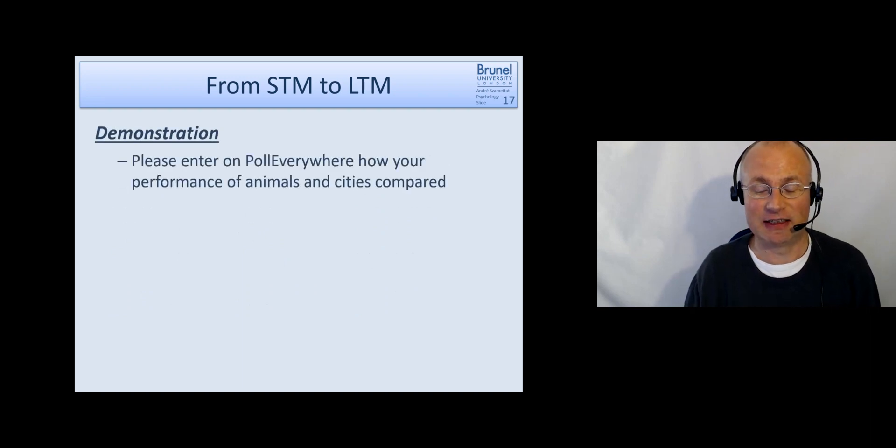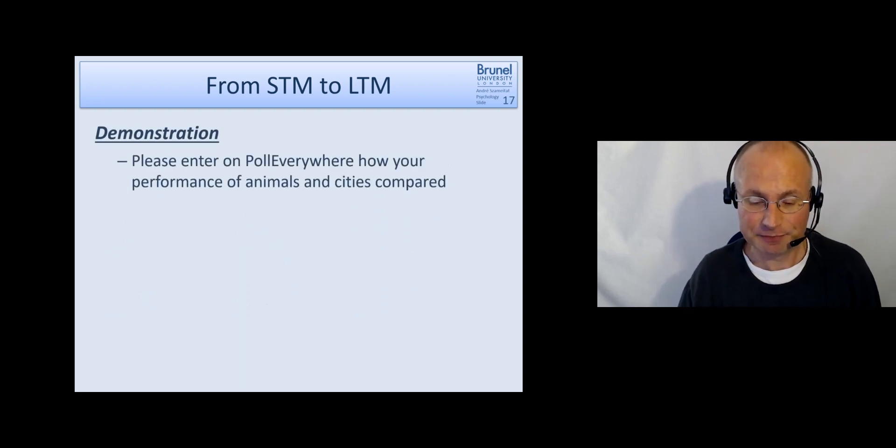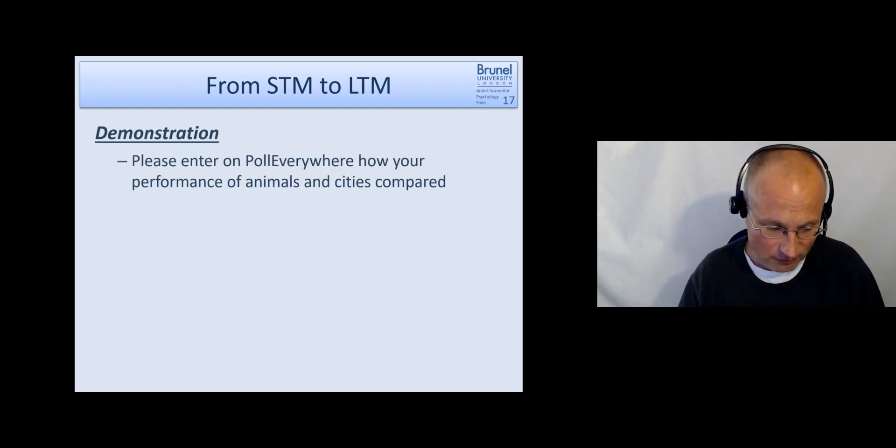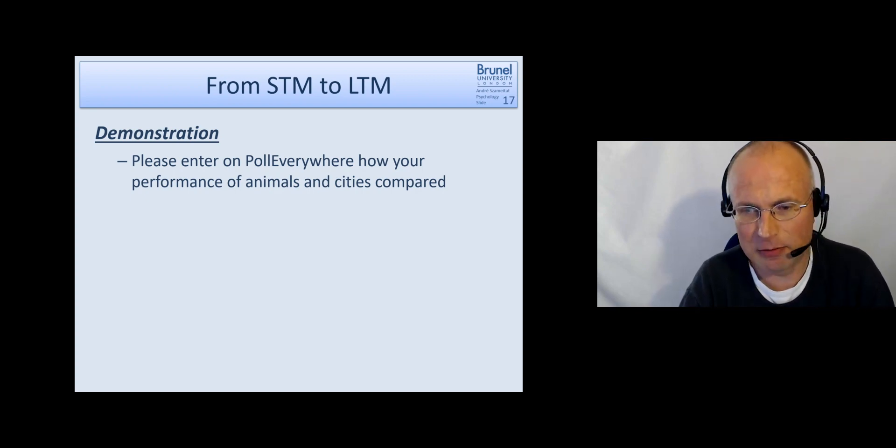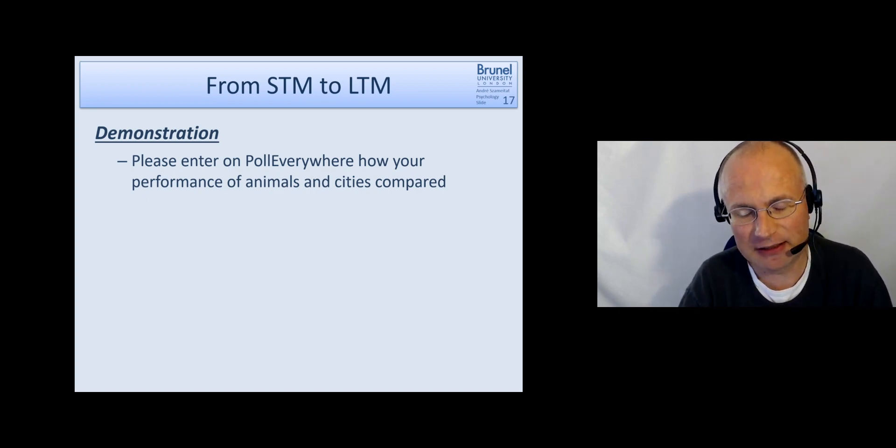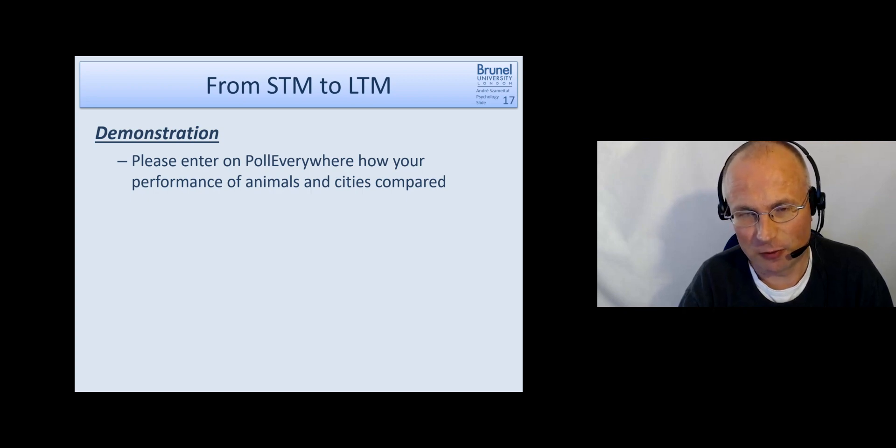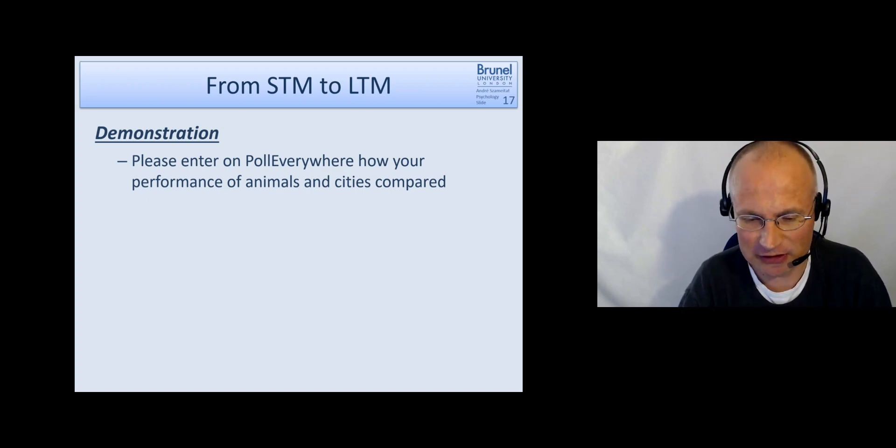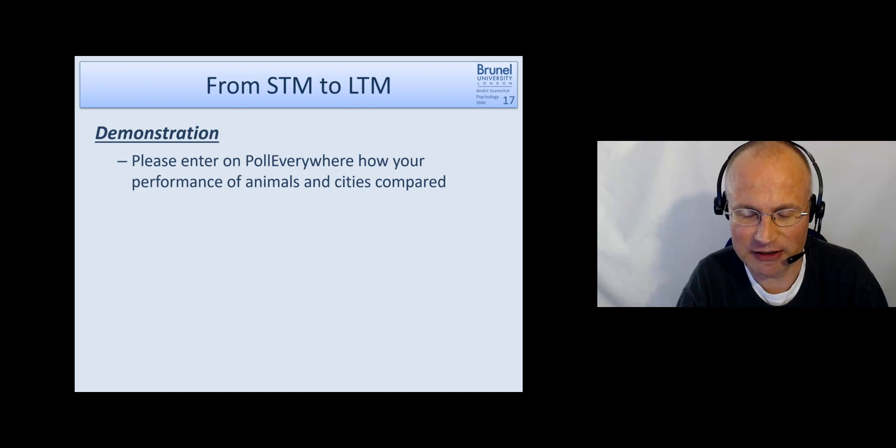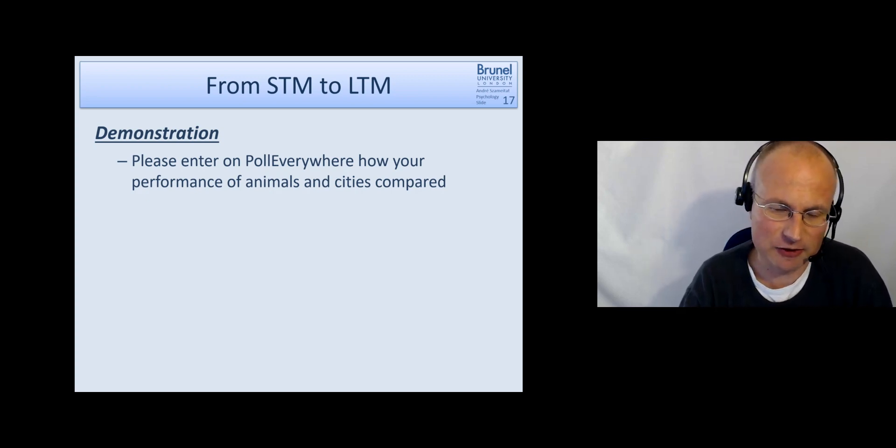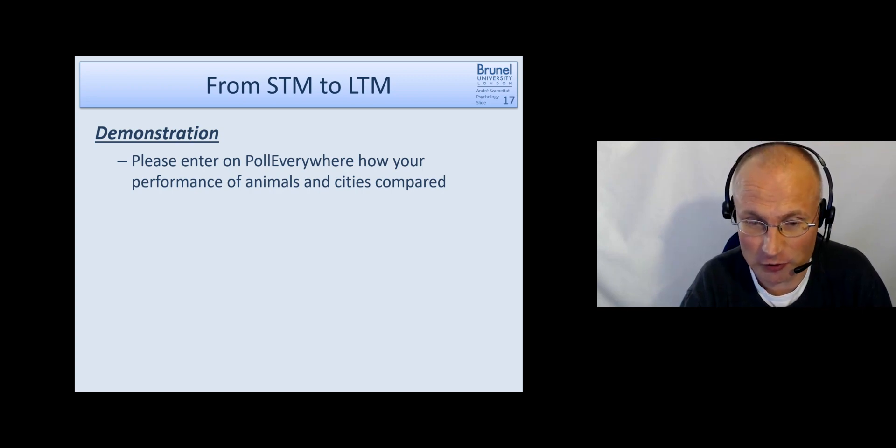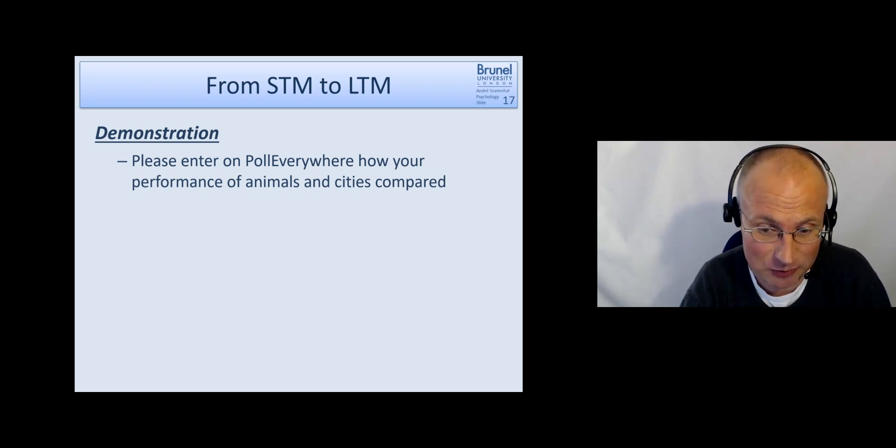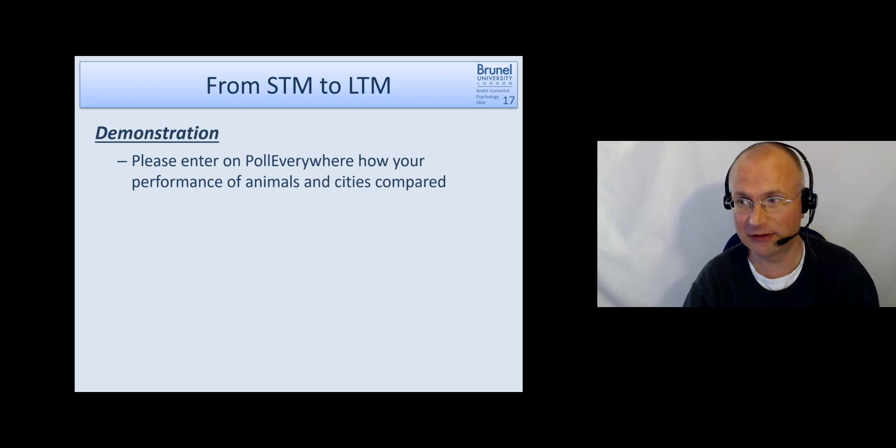Okay, so again, we don't do it in poll everywhere. But what we see is that in the beginning when we do this recall directly after you have seen the word list, there is a slight advantage for the cities. Because there is a deeper encoding. However, after a while, and you may not have watched these videos all in one go. So maybe there's even a couple of days in between when you learned the word lists now.